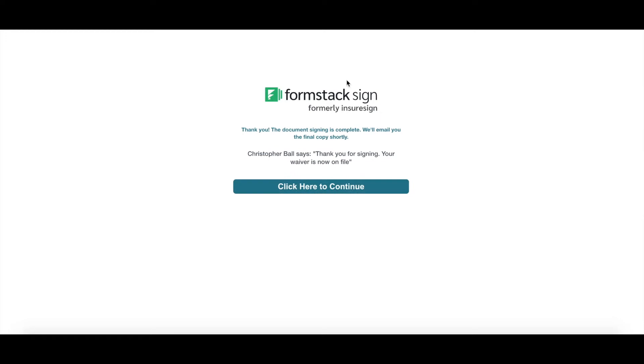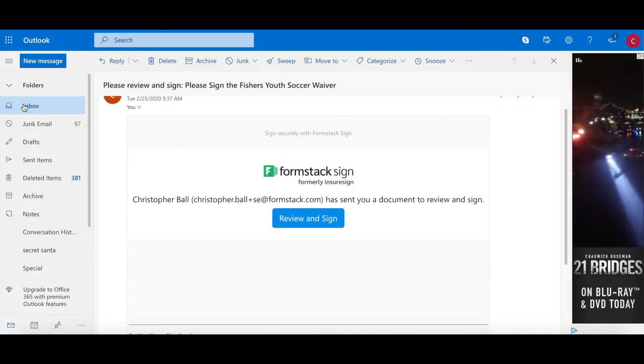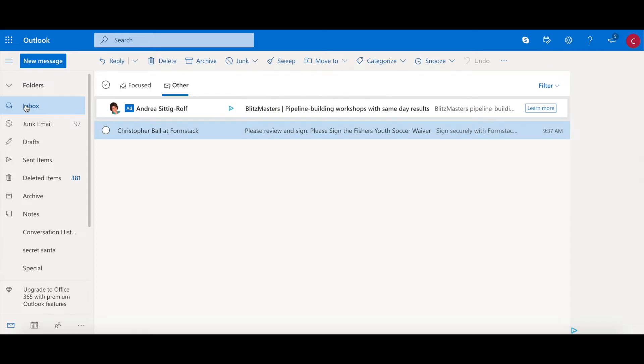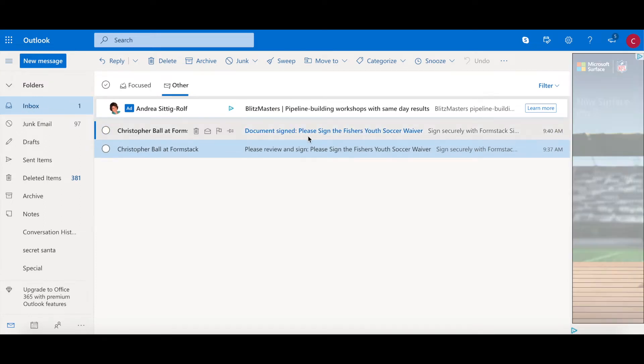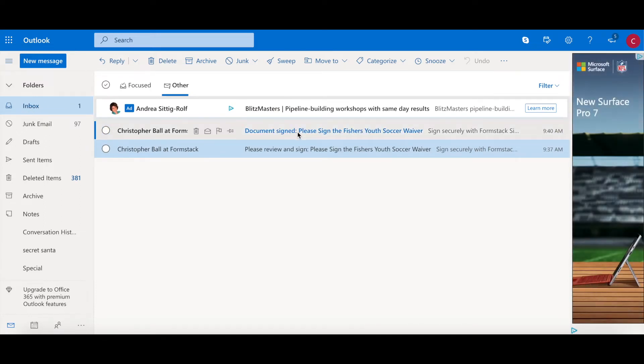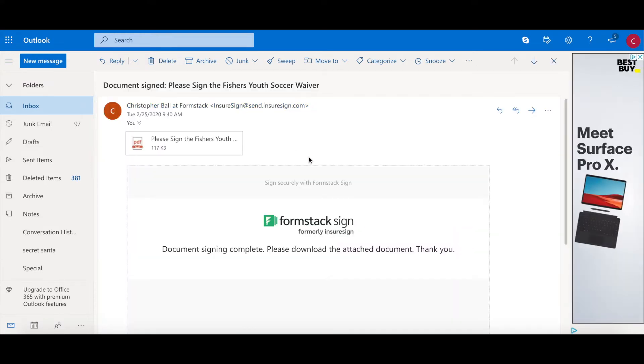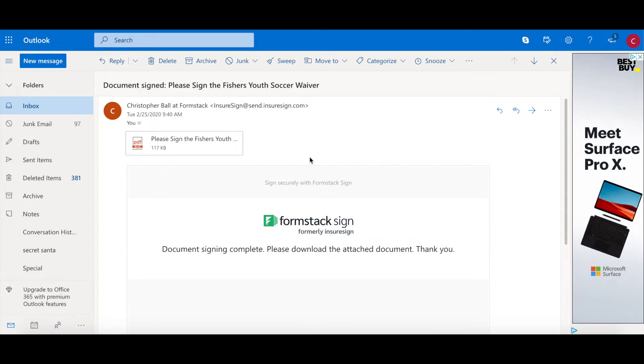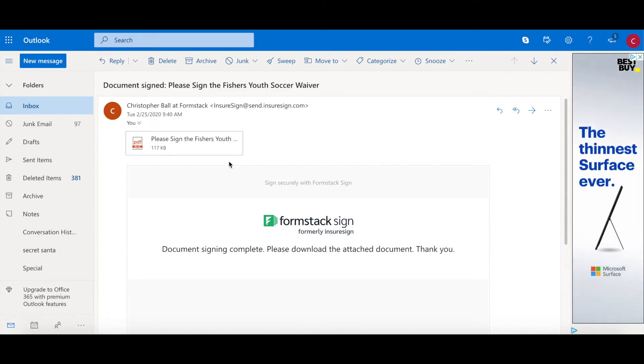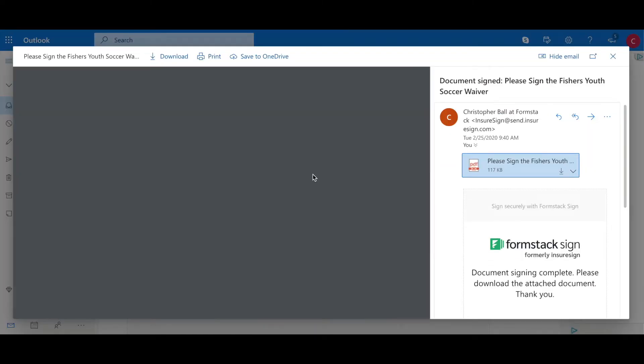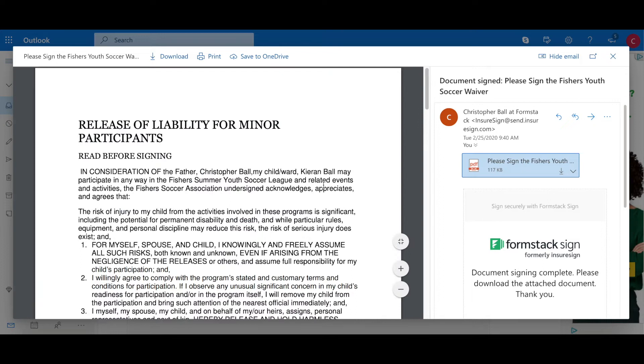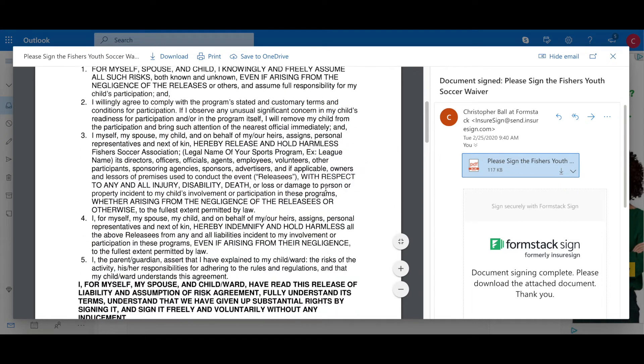Now that that is submitted, we are good to go. Now if I go back into my email address, I should have another one that pops up. Here we go, saying that the document is signed. So if I click into that email, I as the parent who just filled out the form and signed the document, now have a signed PDF copy of the waiver I just signed.